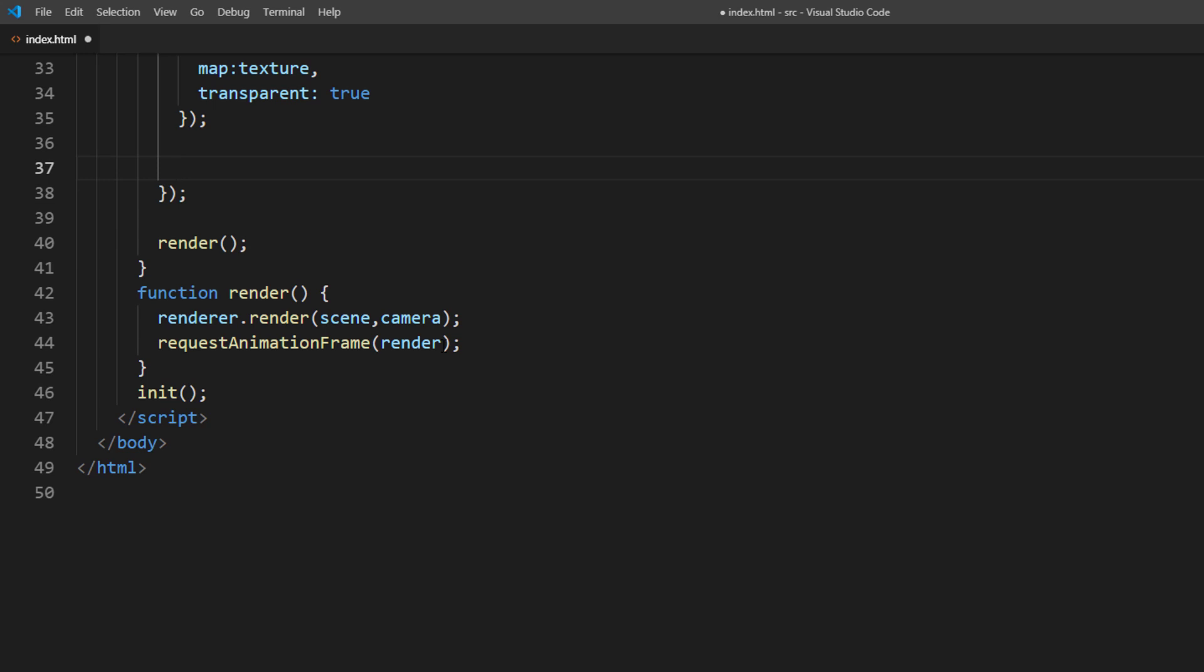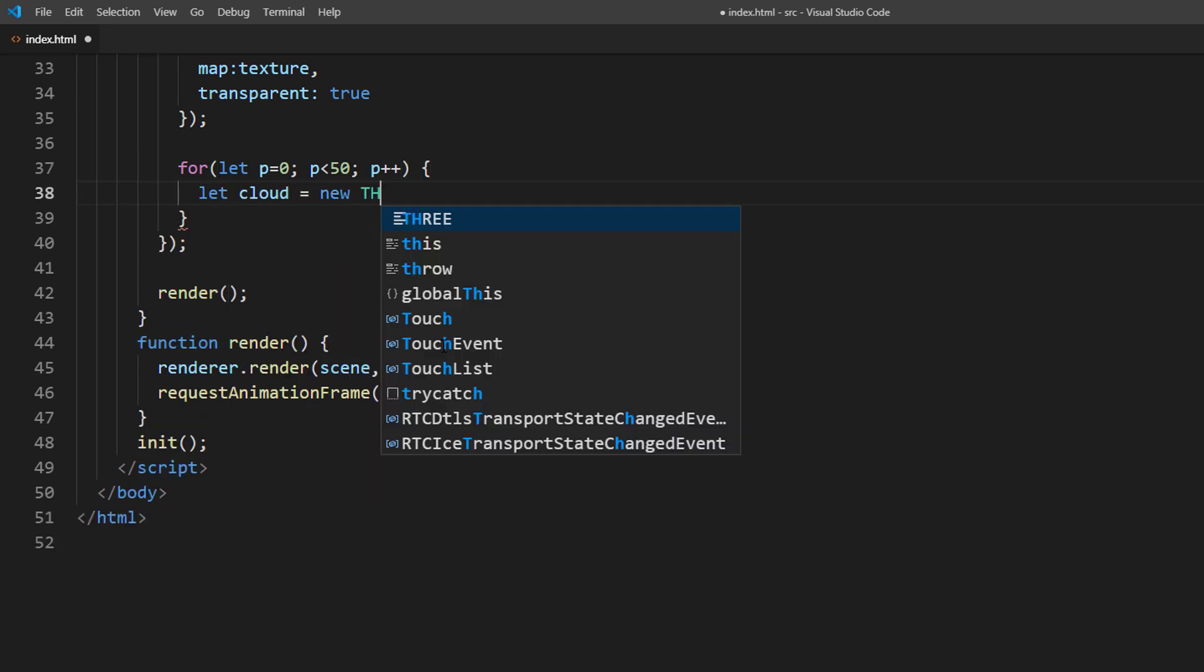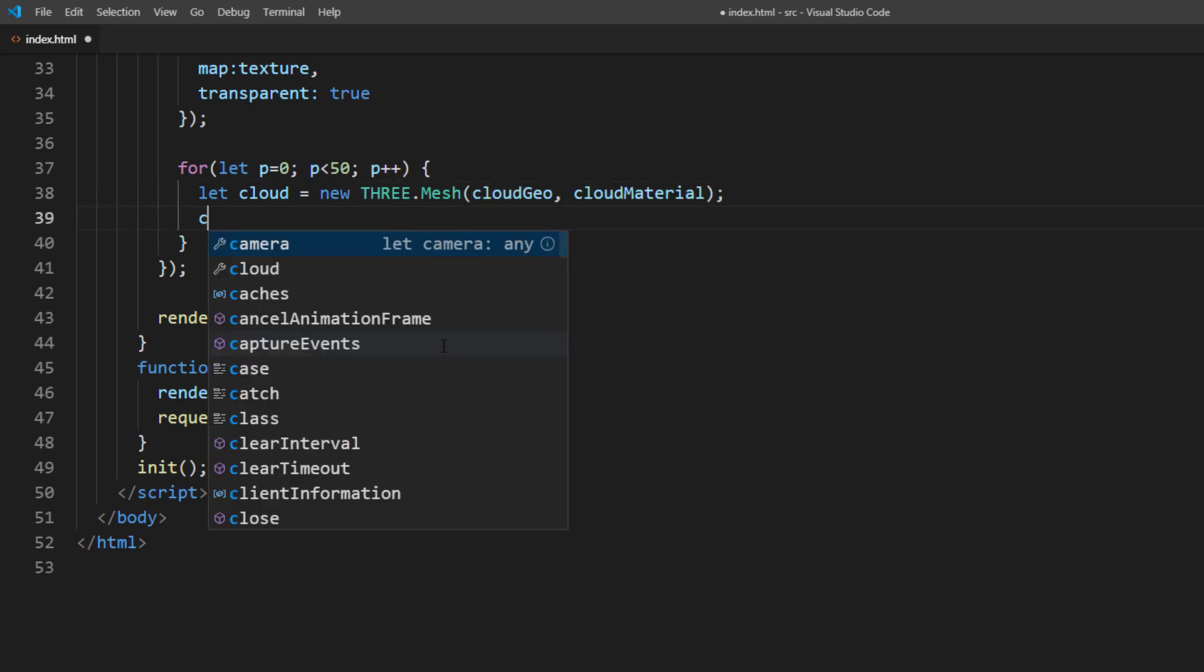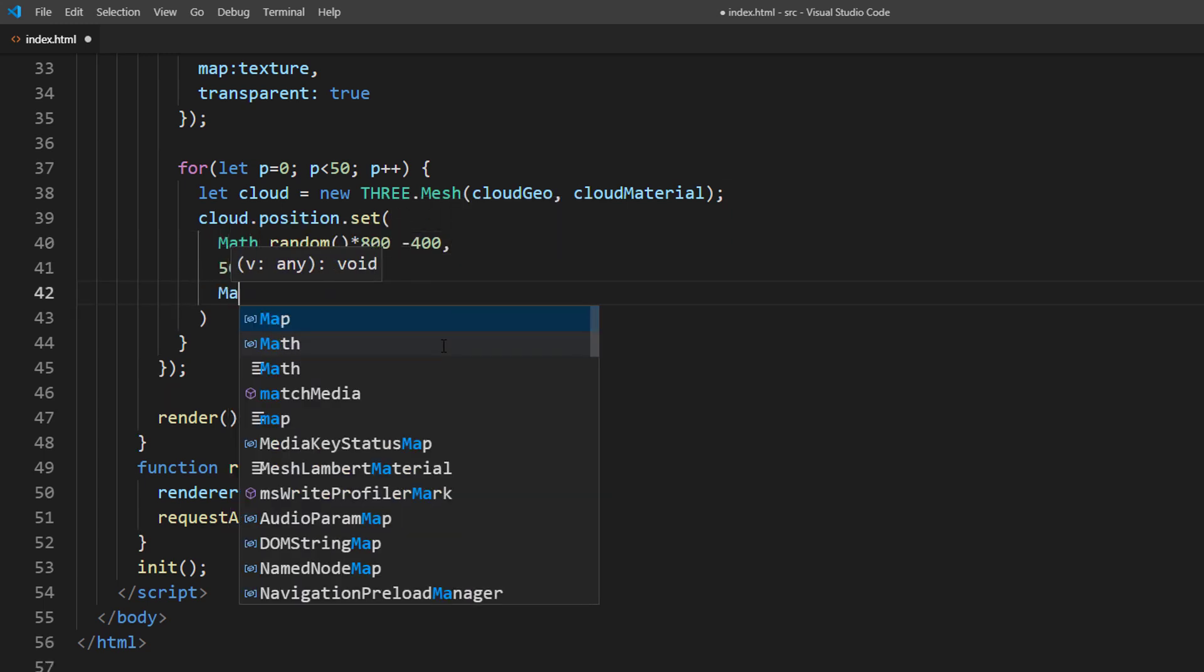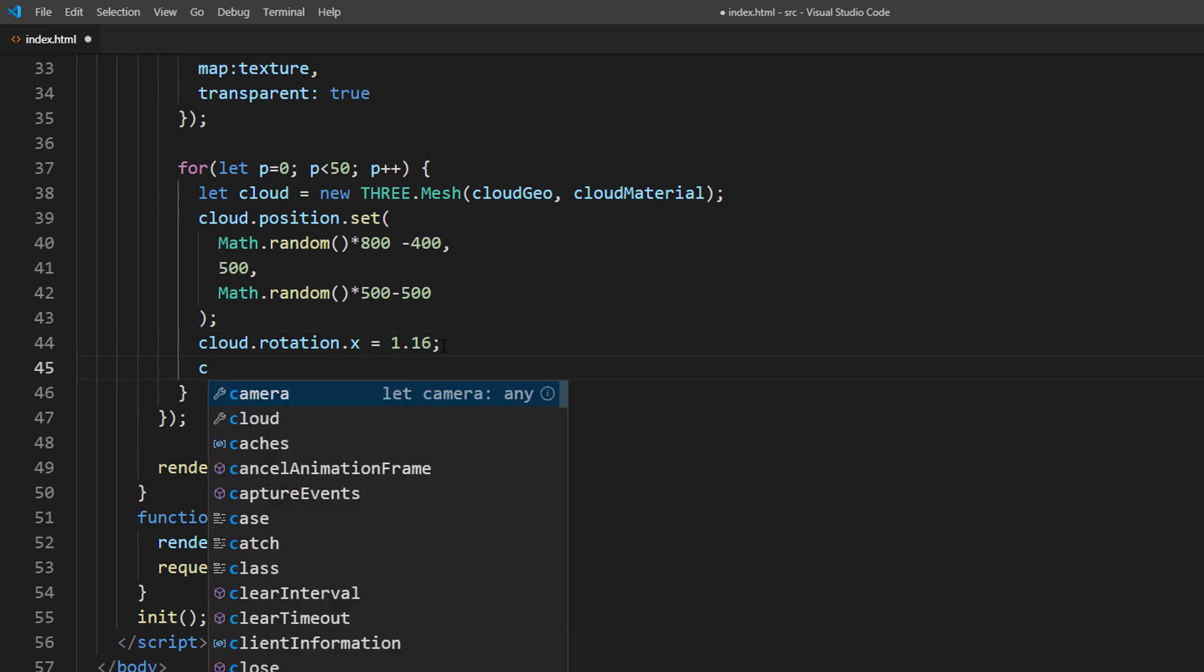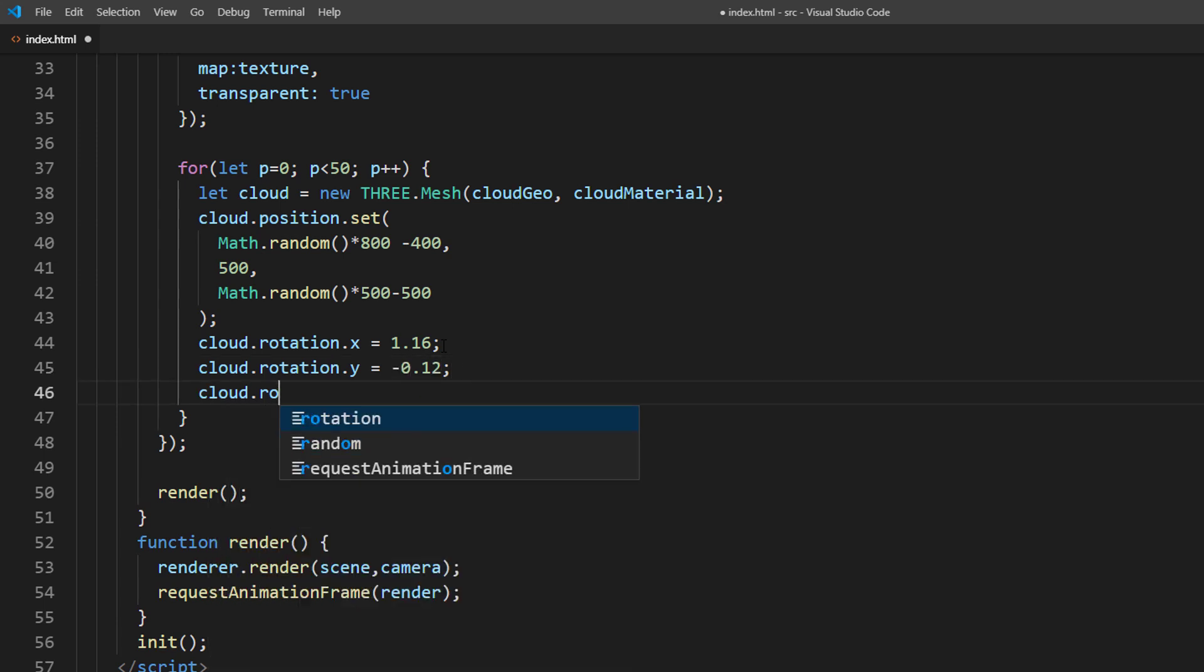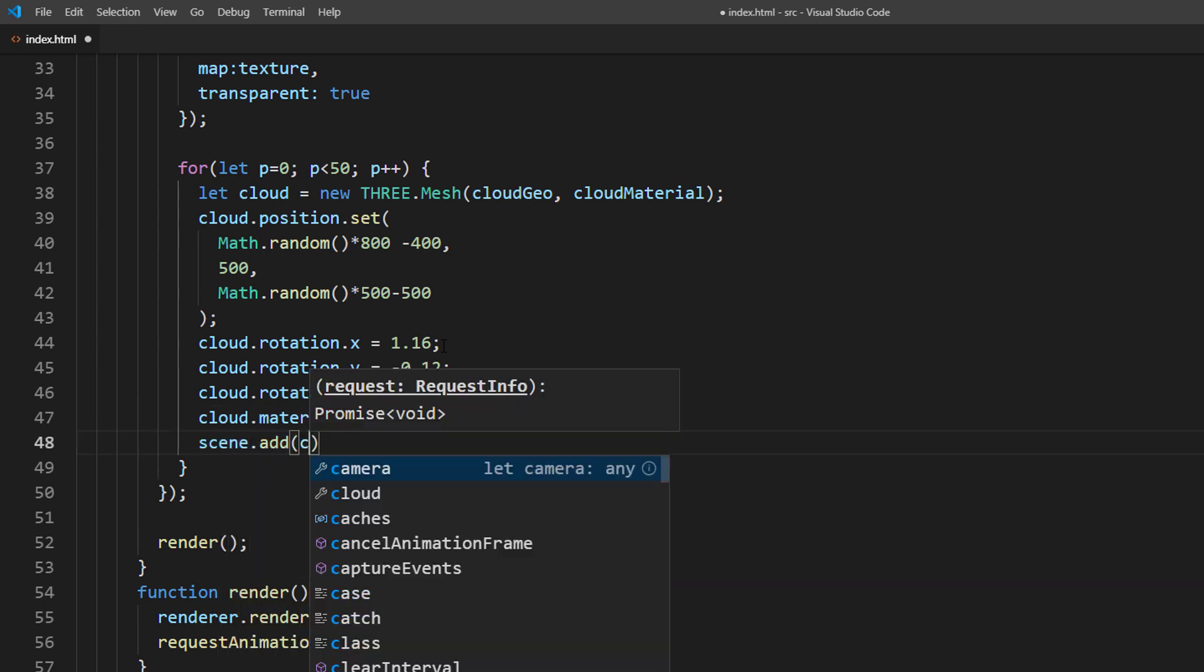Since we need lots of cloud particles, let's create a loop 450 times. Create a cloud object with the geometry and material above. Then for each cloud, we will random the position and rotation. We will also reduce the opacity to 55%. And finally add it to the scene.